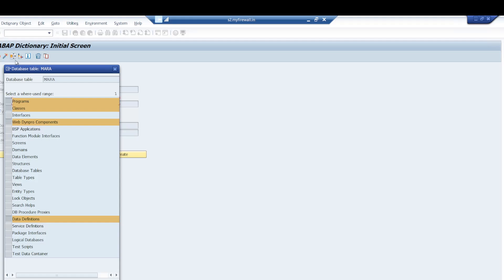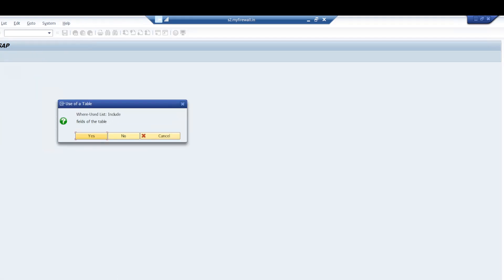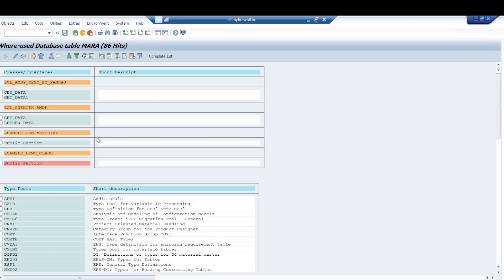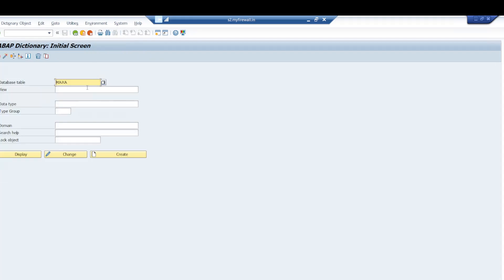We select program classes because we're looking for the list of programs. Click on this and it will give you the list of programs here. I want to do this in mass for multiple tables in one go, but here it's not possible for multiple tables.